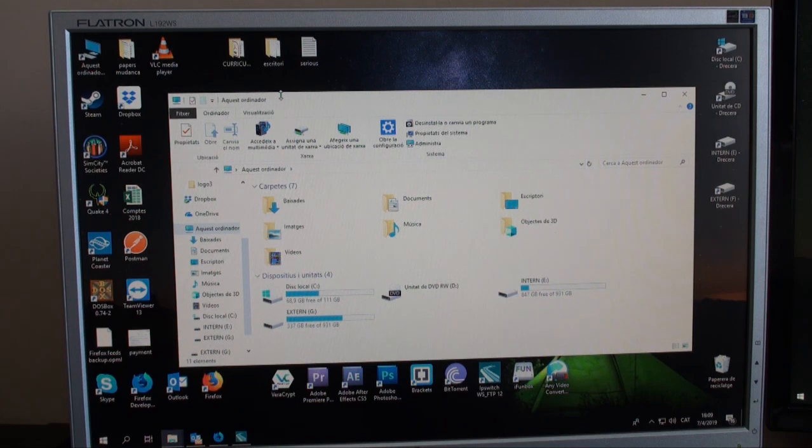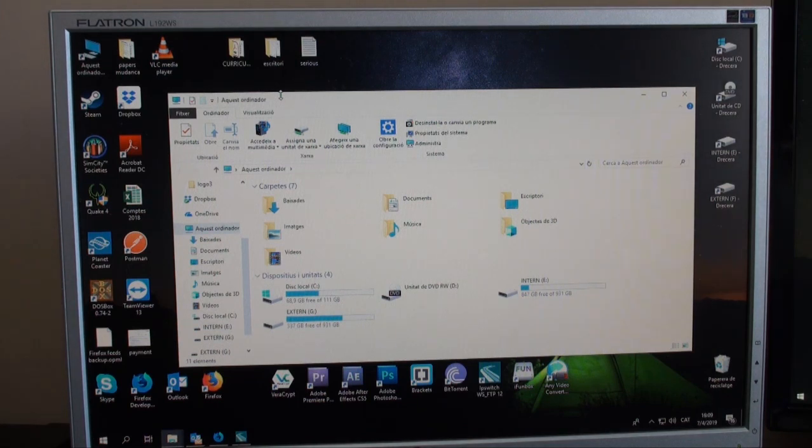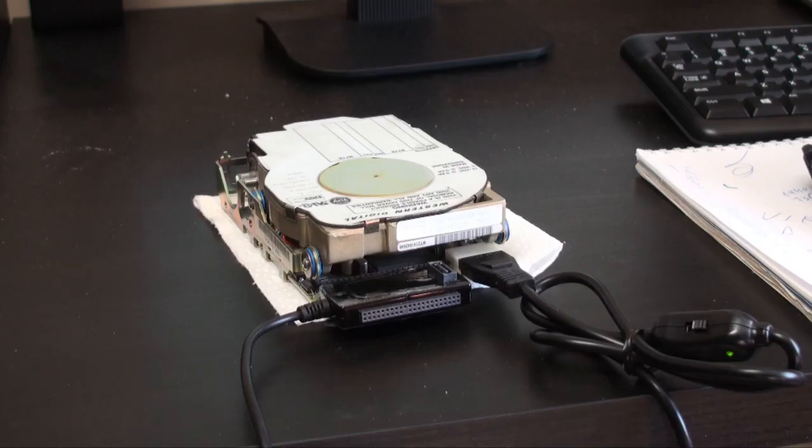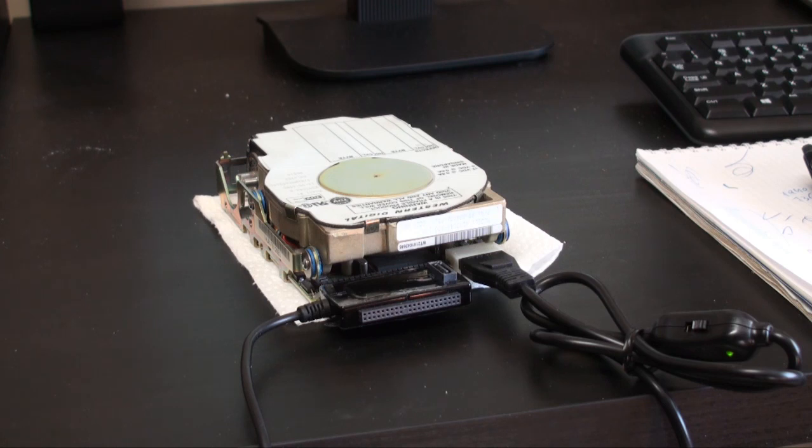But nothing happens. Also, I can hear some strange noises coming from the drive. There is definitely something wrong here.